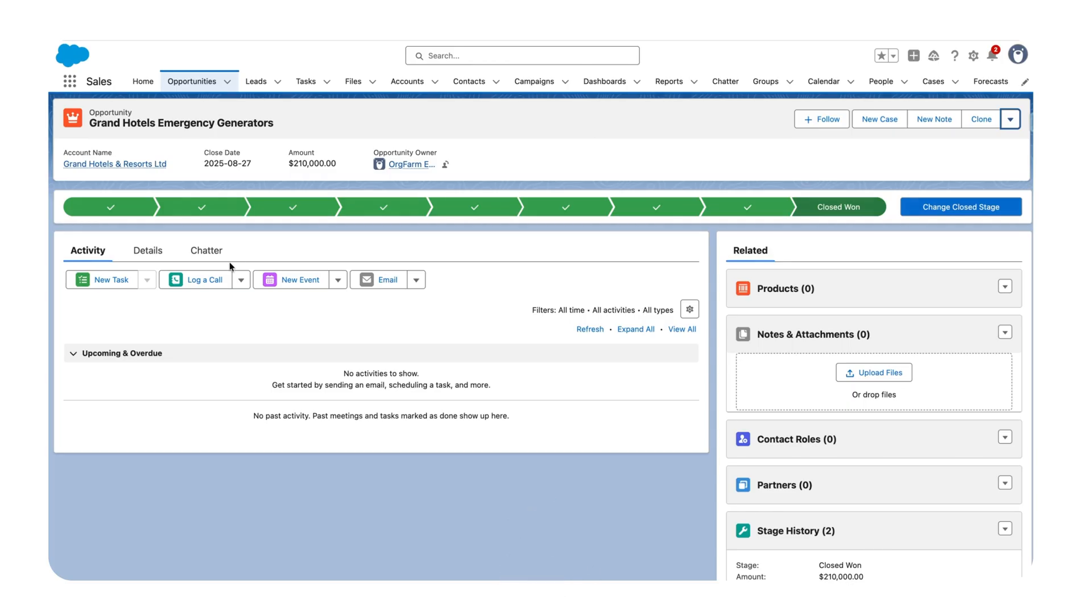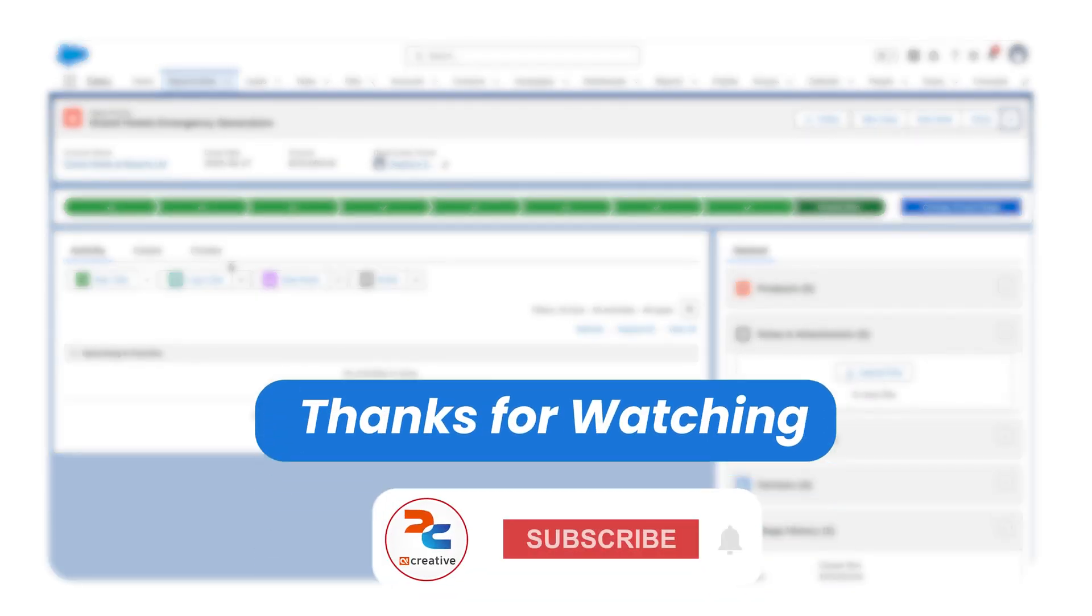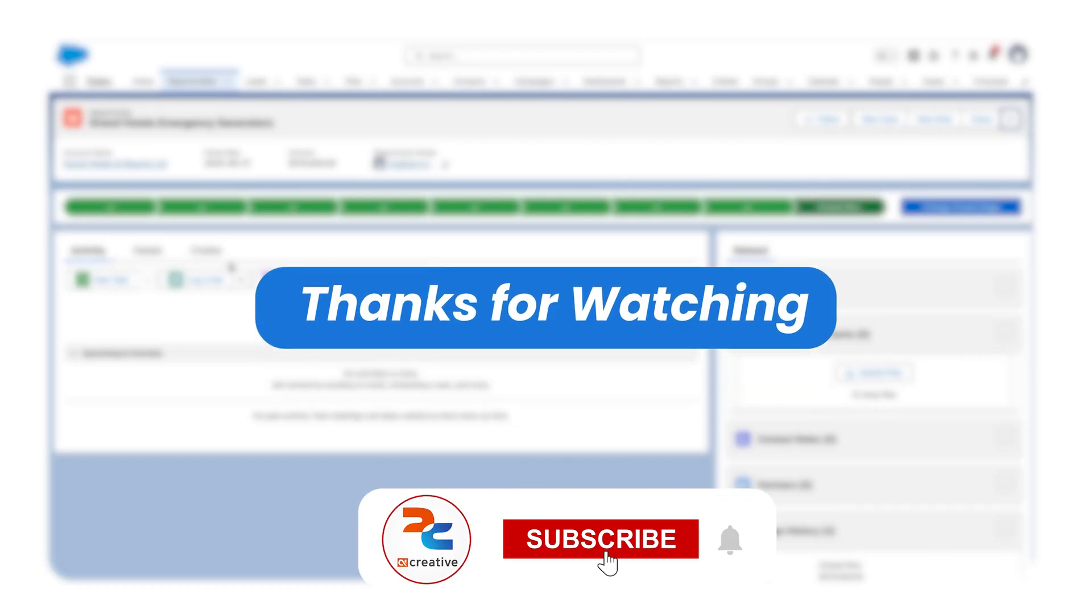If you find this video helpful, hit the like button - it helps more Salesforce learners find this. Don't forget to subscribe and turn on the notifications for more quick Salesforce tutorials.